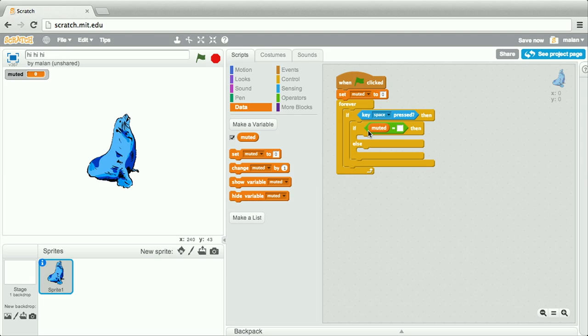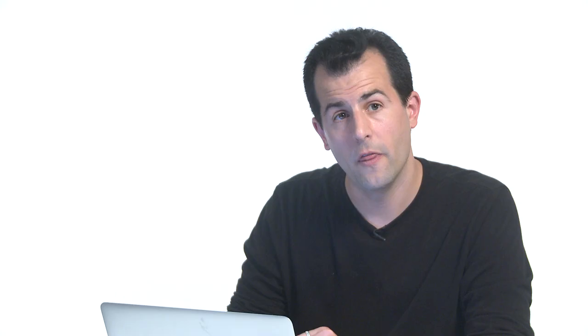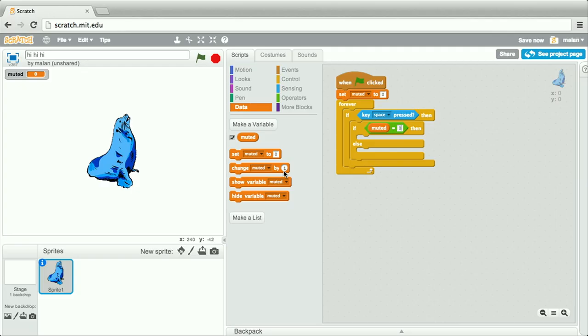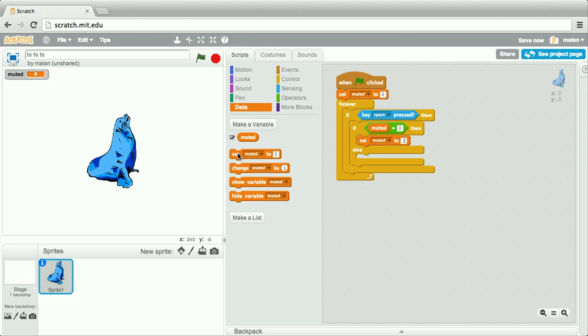What do we want to test for equality? Well, the value of that variable. So let's drag that into place. If it equals zero, then we want to change the value of that variable from zero to one. Else, we want to change the value of that variable from presumably one to zero.